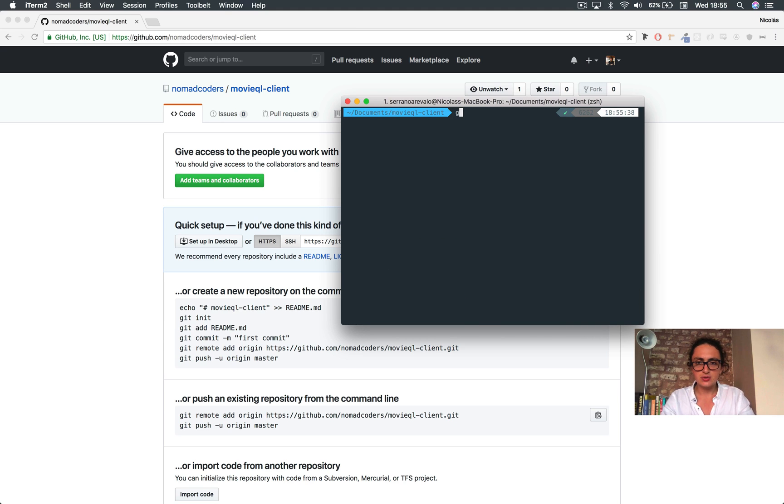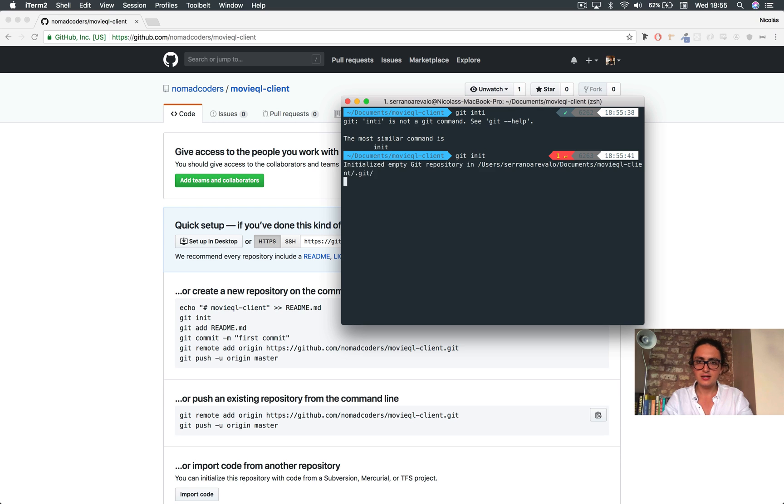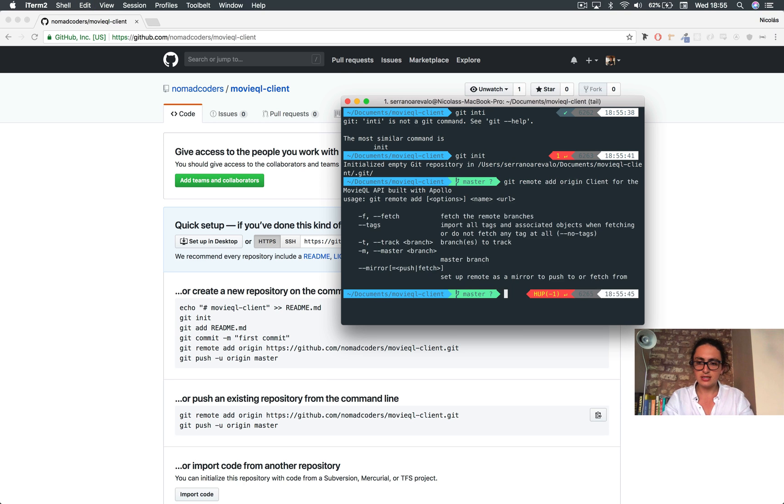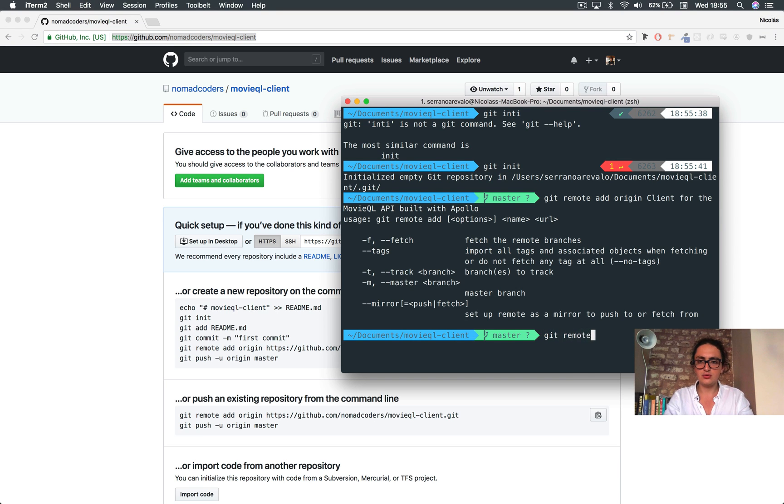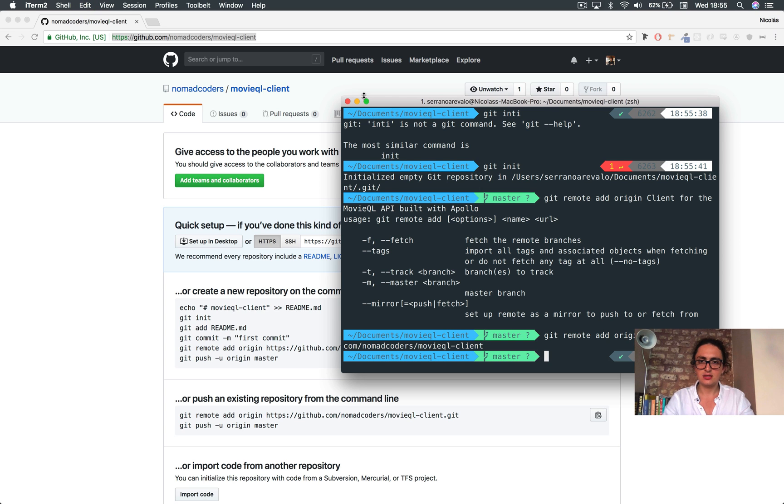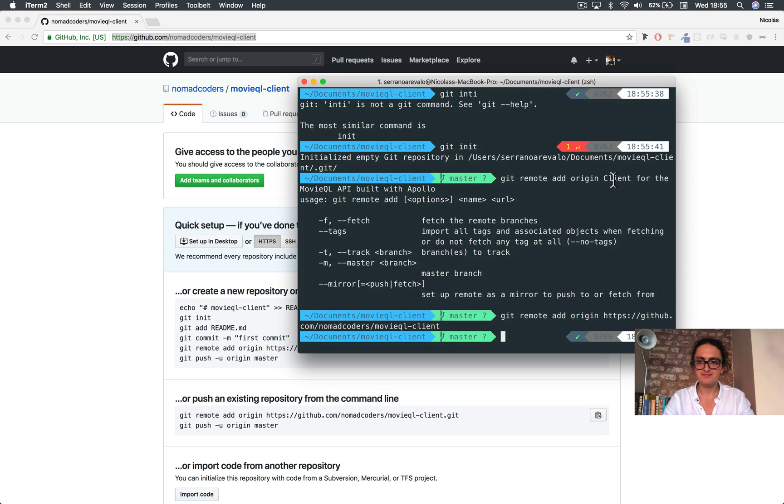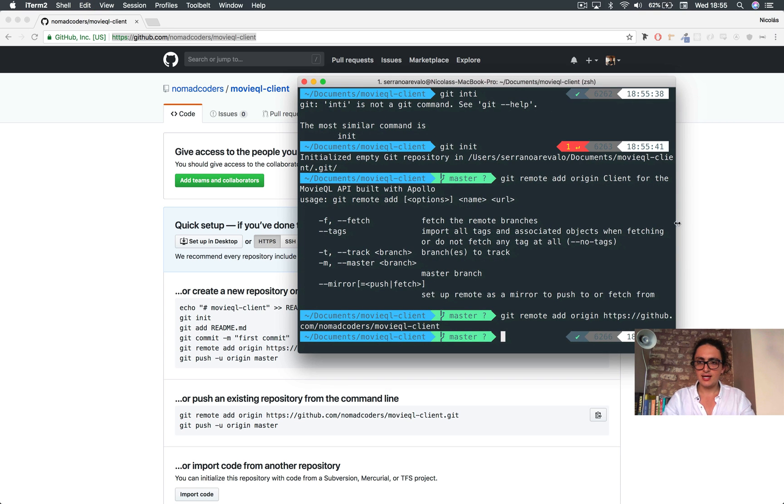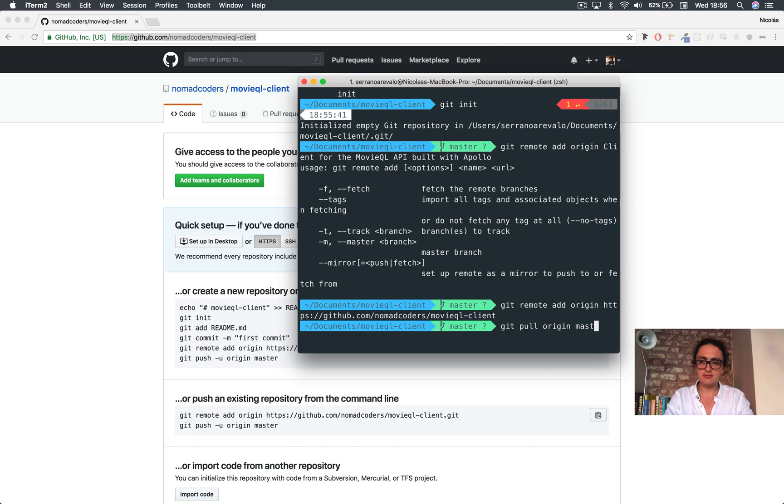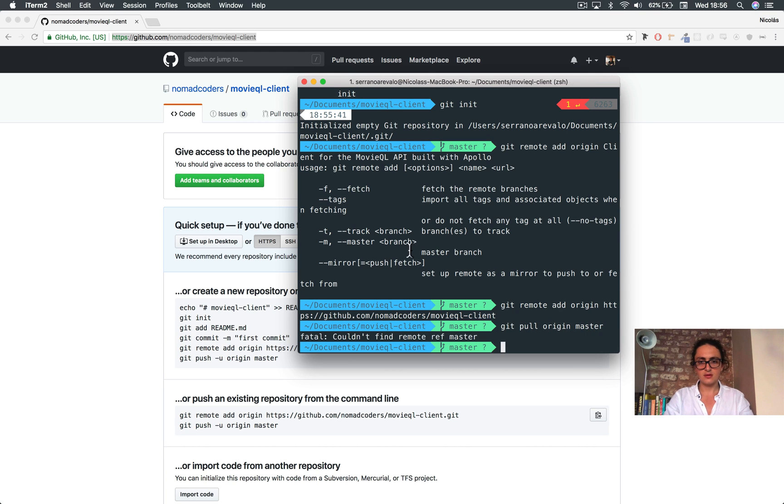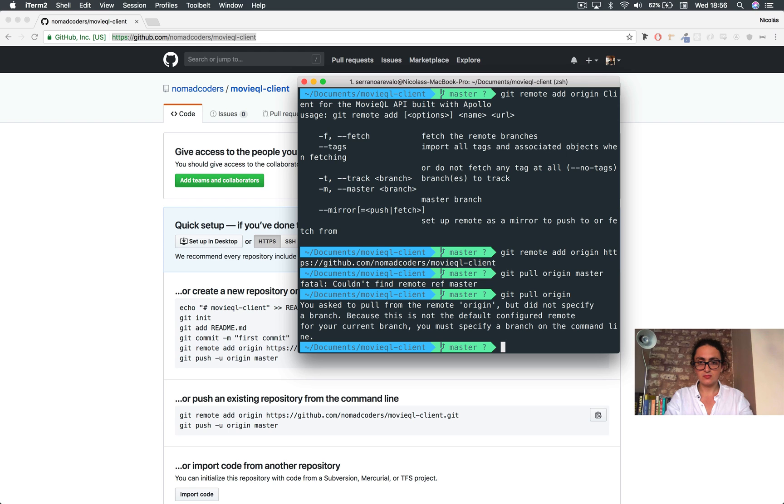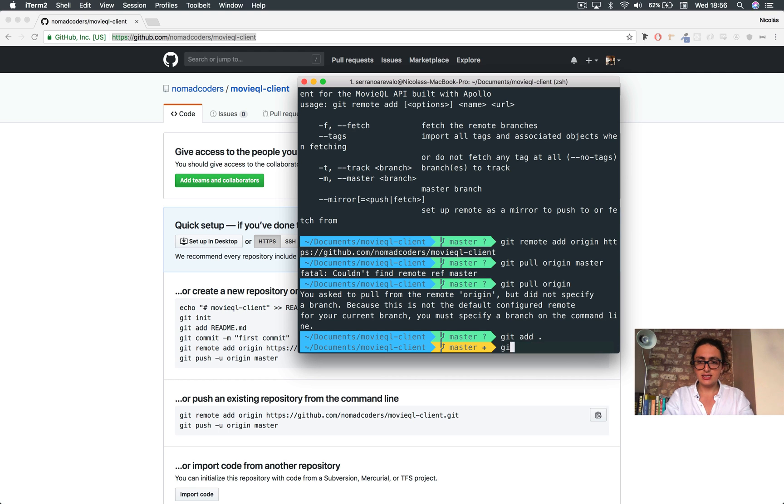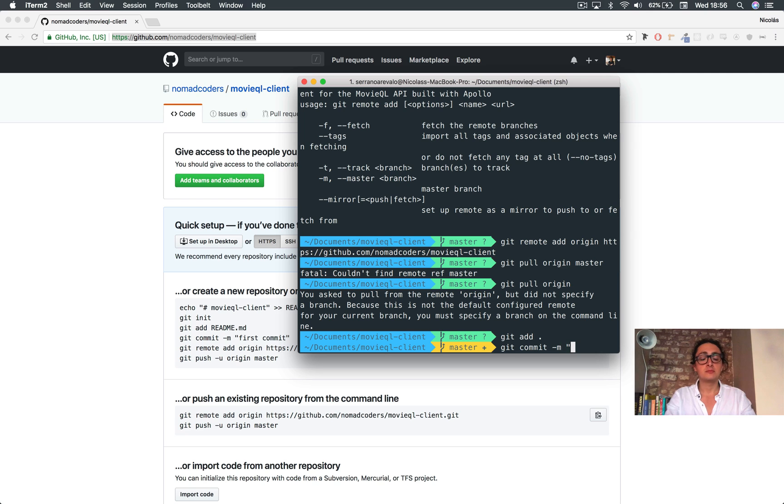Alright. Let's do git init. Git remote add origin. Let me make this big. Again, git remote add origin, paste. Done. And now git pull origin master.